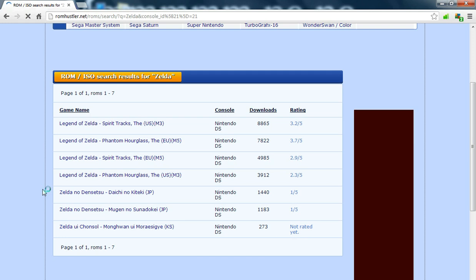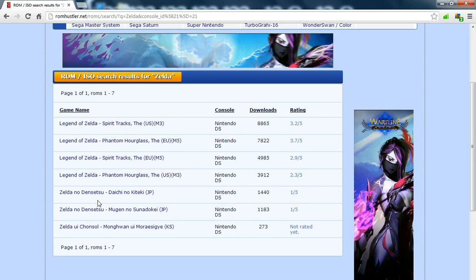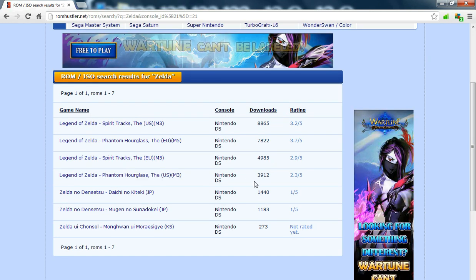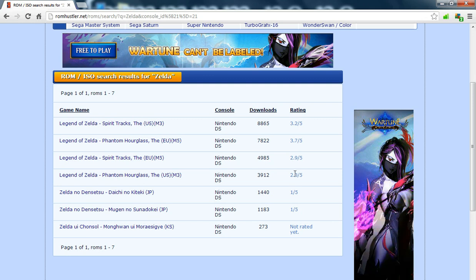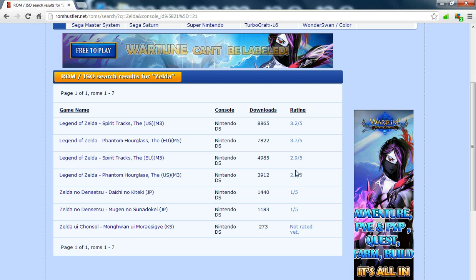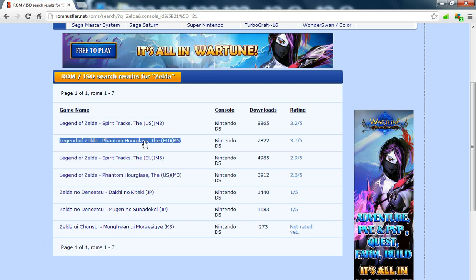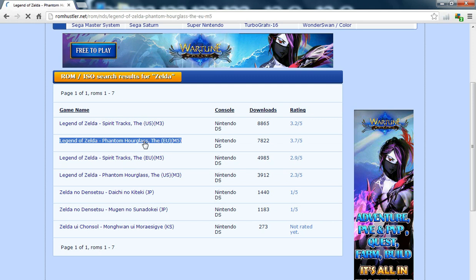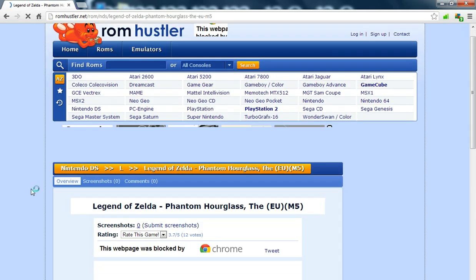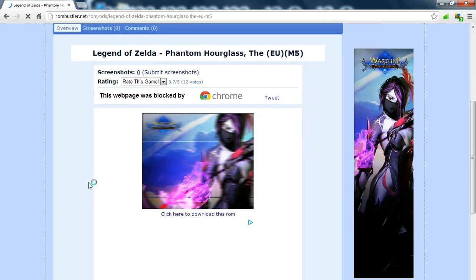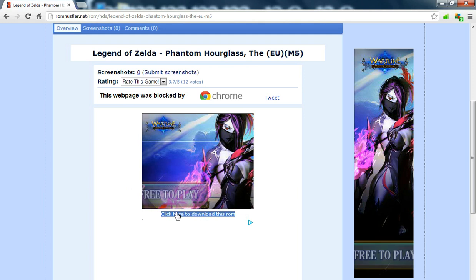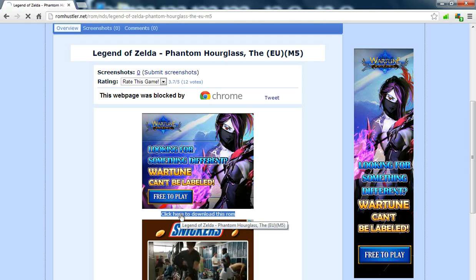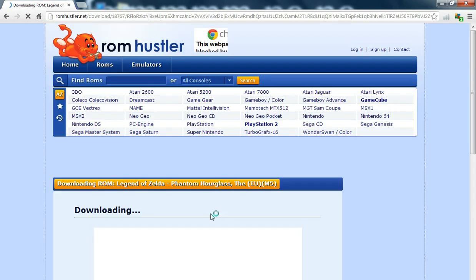Legend of Zelda. You want to look for the ratings. Like the one that's got the highest ratings, the best. There's two Phantom Hourglasses as well, we'll get that one then. So we go to download this. Click here to download this ROM.